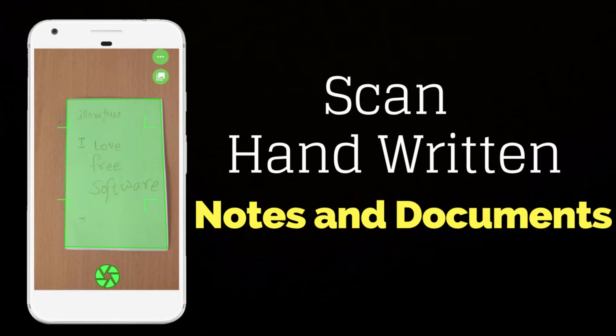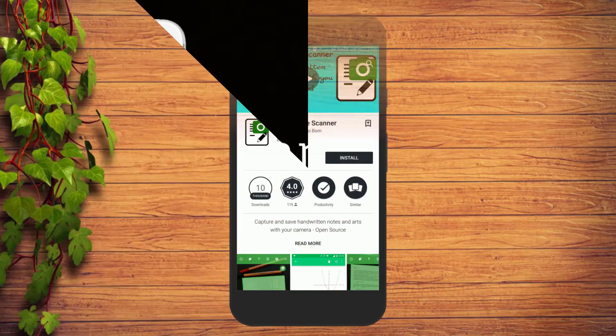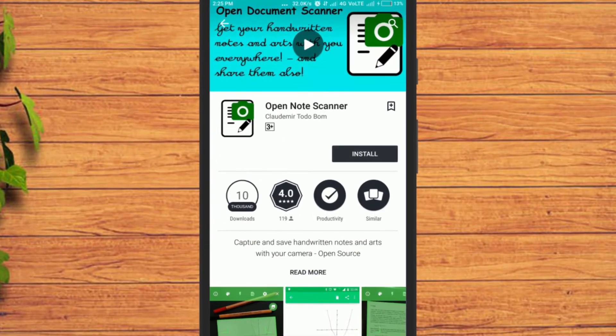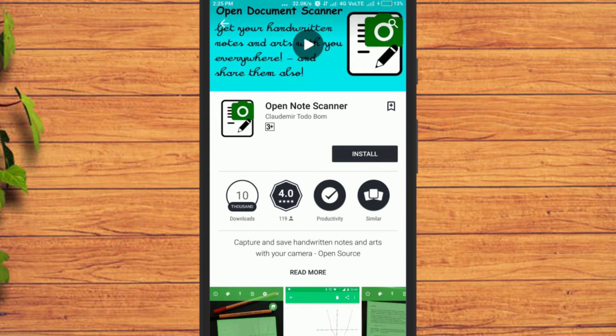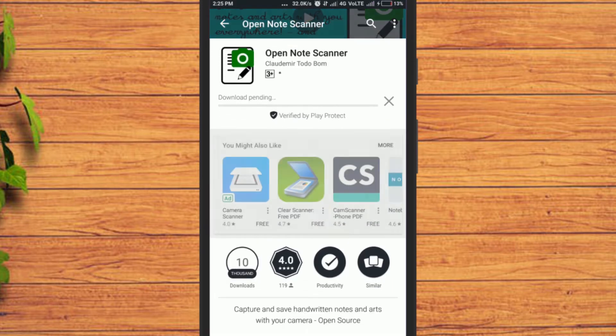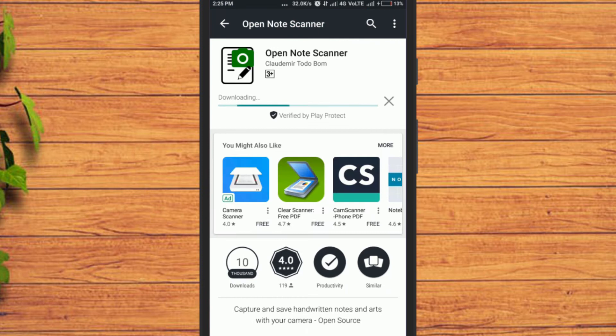To do so we will use a simple app known as OpenNote Scanner. First of all, install OpenNote Scanner app from Google Play Store. It is a lightweight app. You can use this app anytime to scan notes.